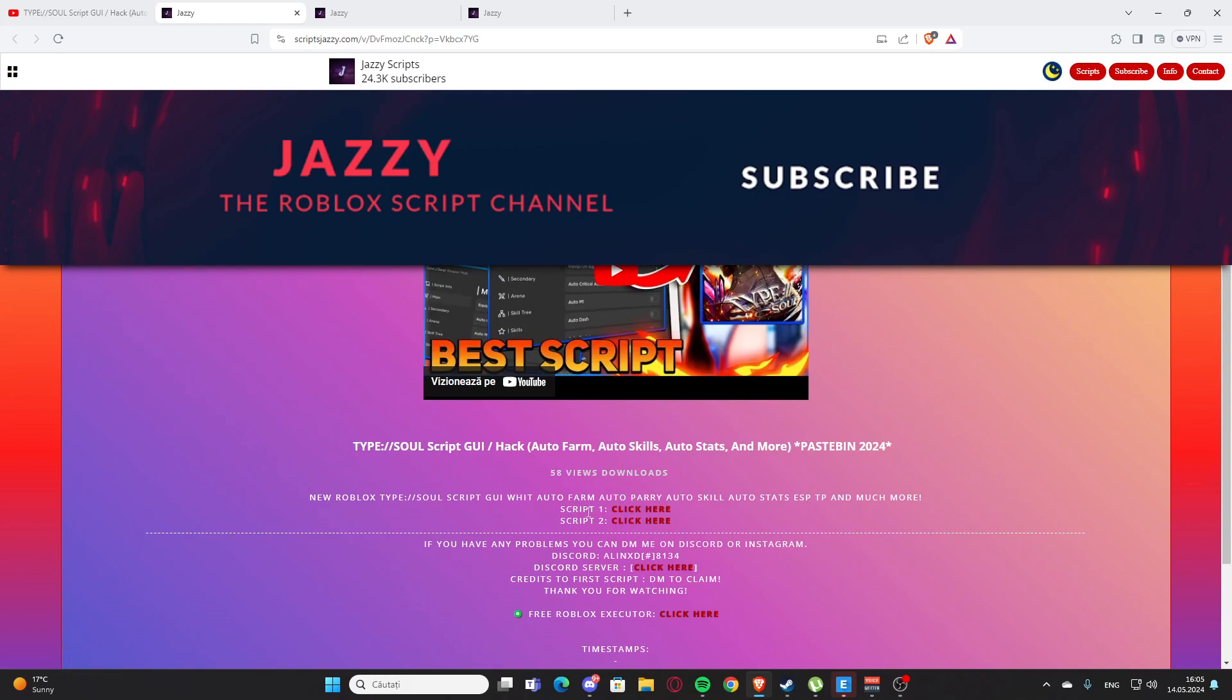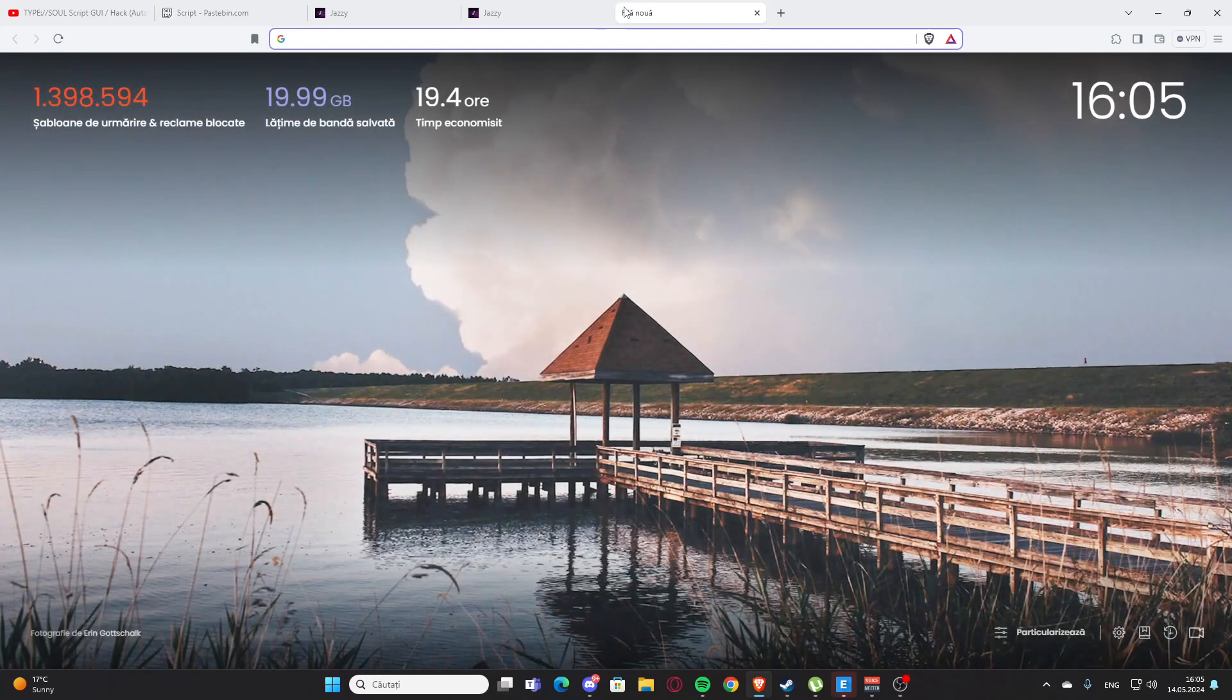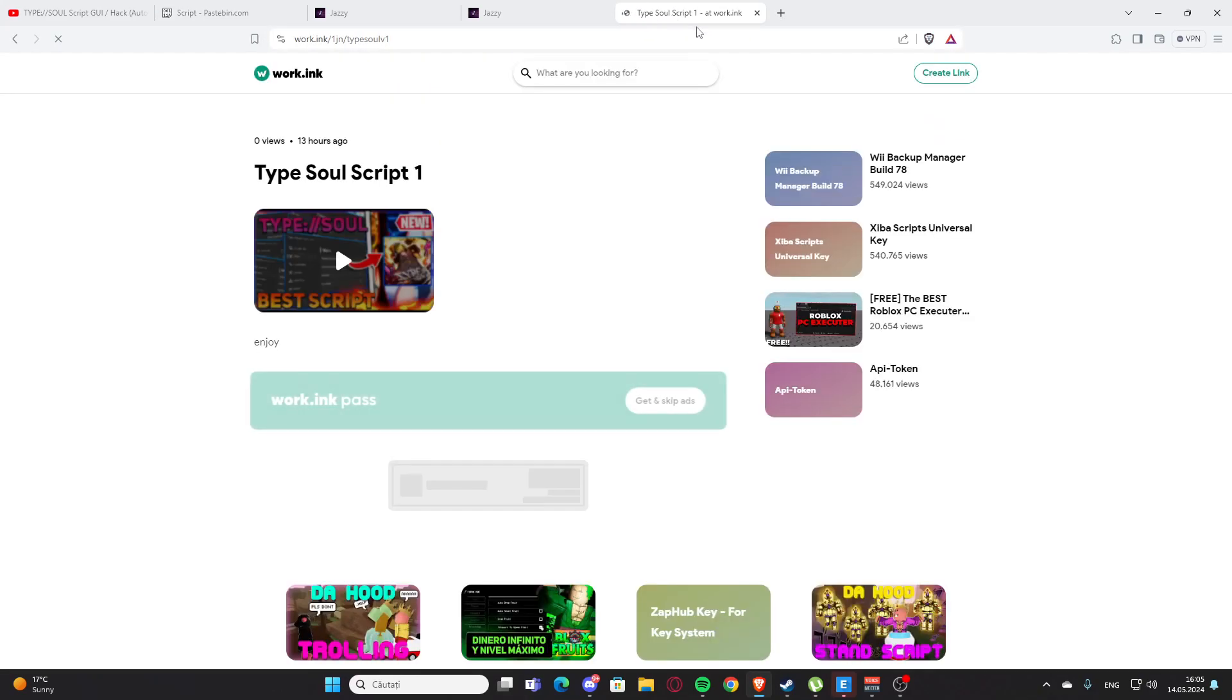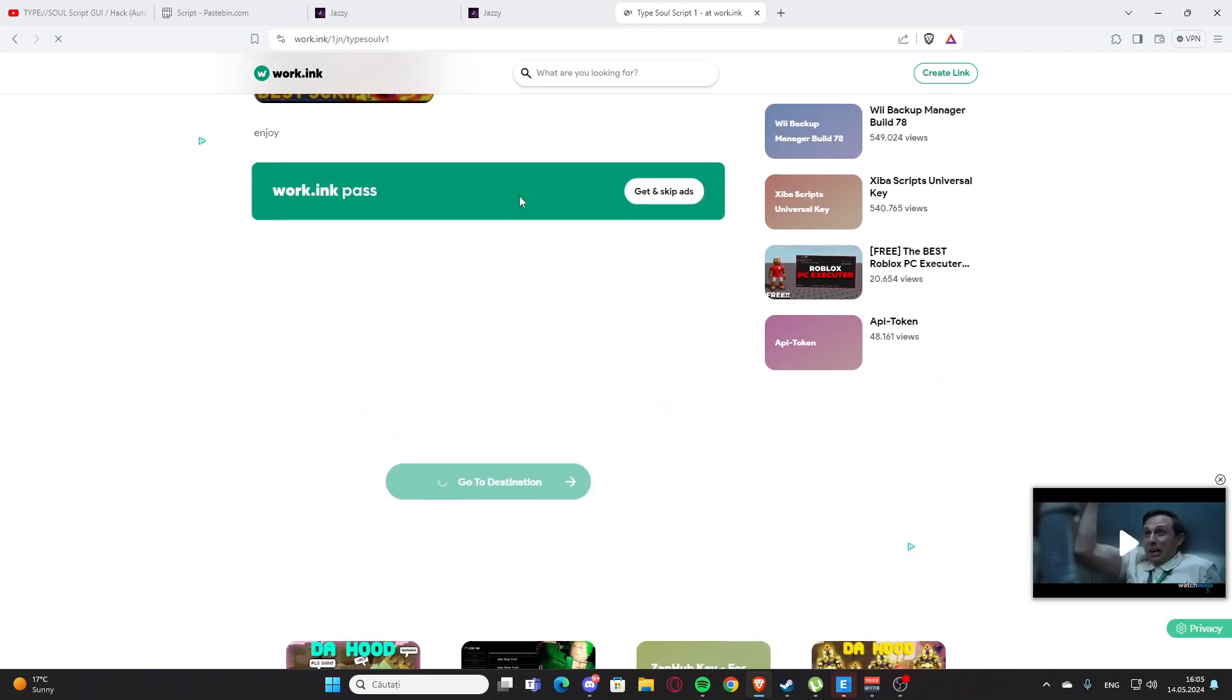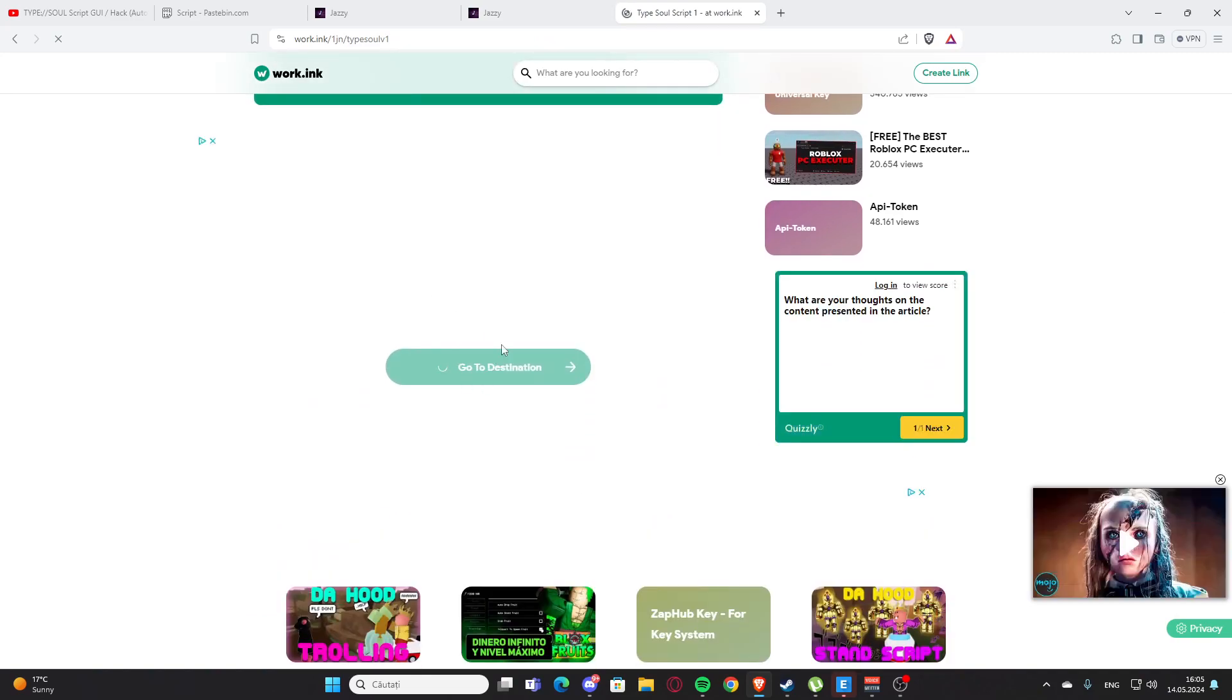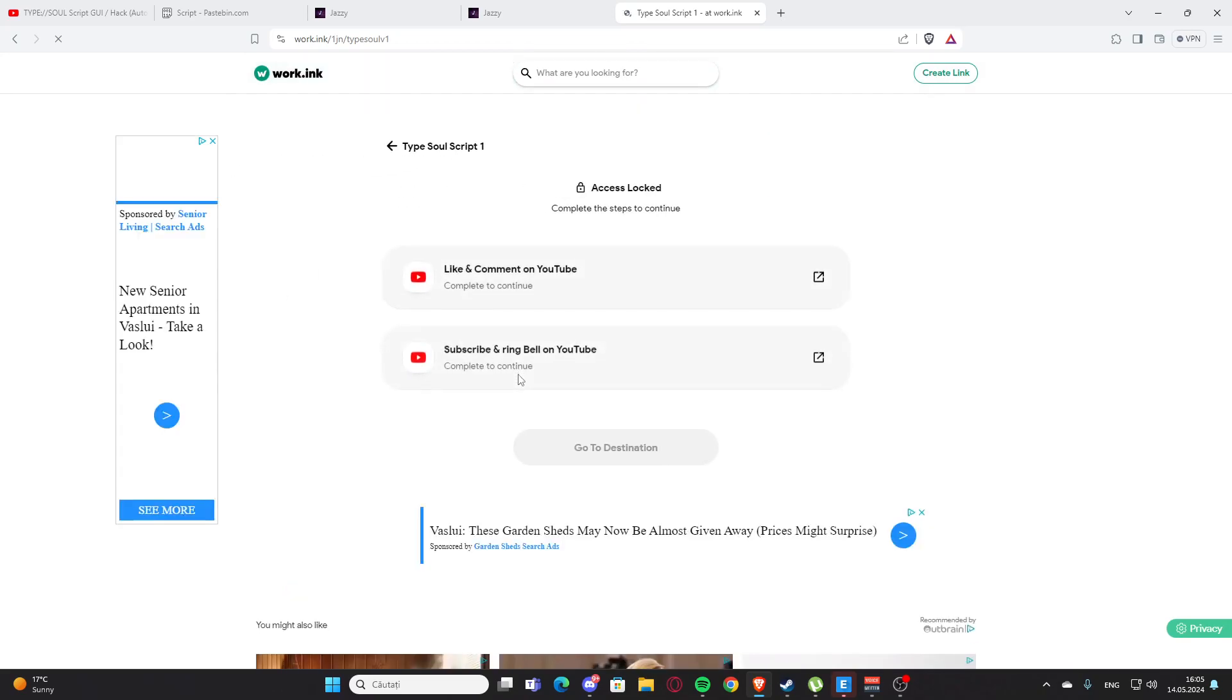Click on 'Click Here' - you might get some ads. Here we have the Pastebin. Copy the working link with Ctrl+C, then open a new tab, Ctrl+V to paste, and hit enter. Scroll down a bit and you'll have a working link. Press 'Go to Destination'.